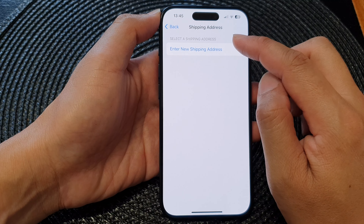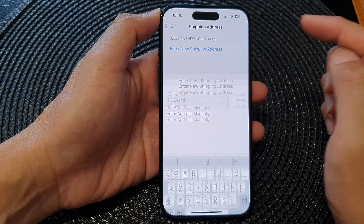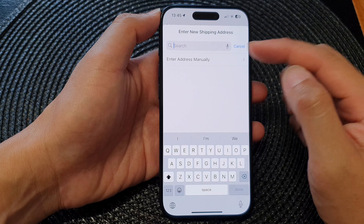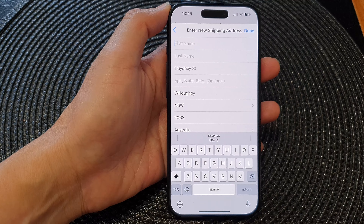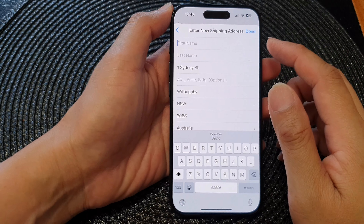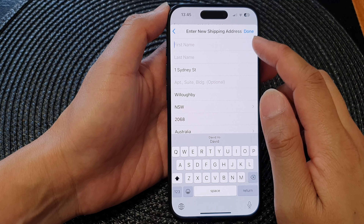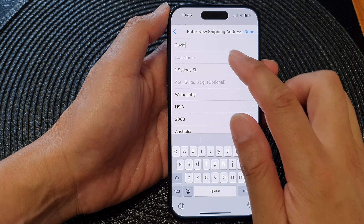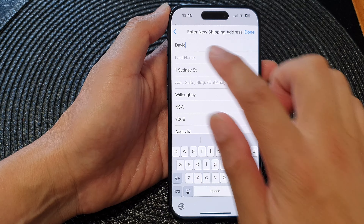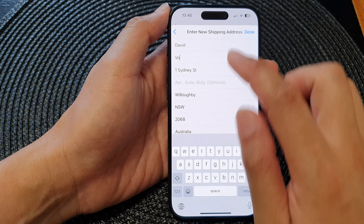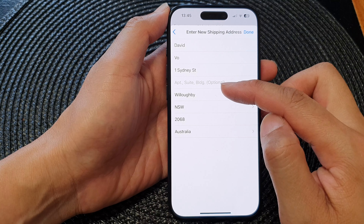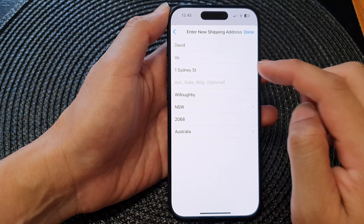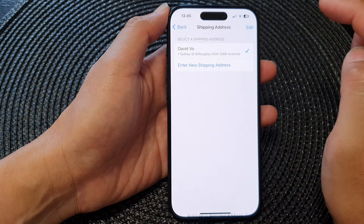In here, tap on Enter New Shipping Address and then just put in the address that you want to use. Once you find the shipping address, you can put in your name and then double check everything to make sure everything is correct, then tap on Done.